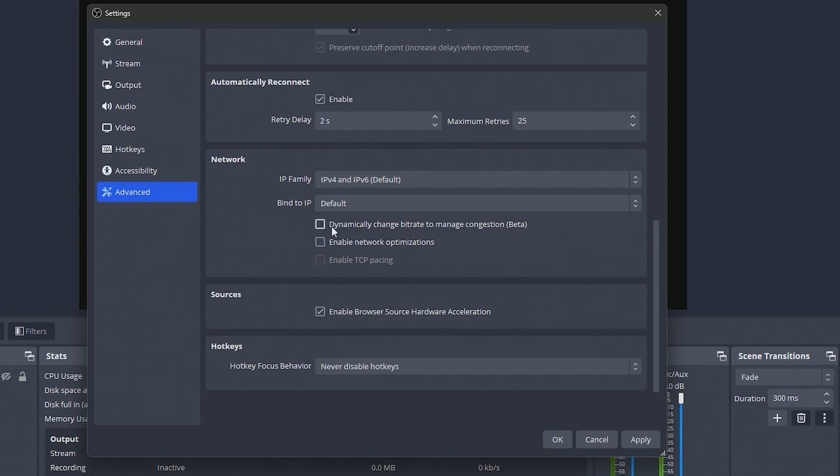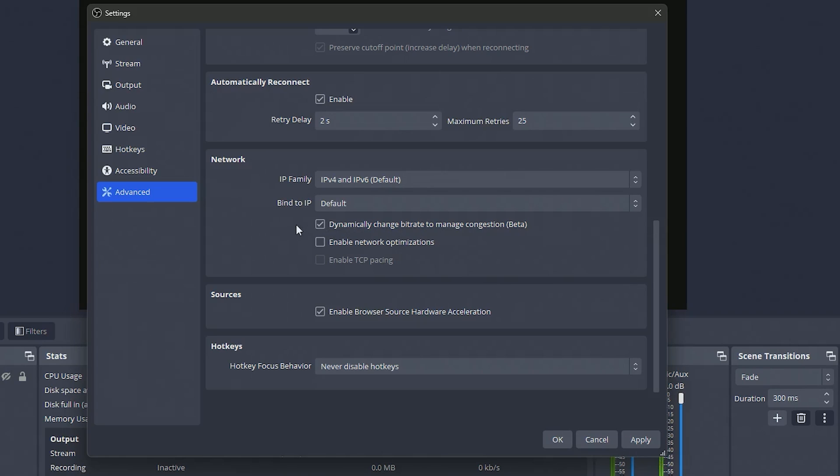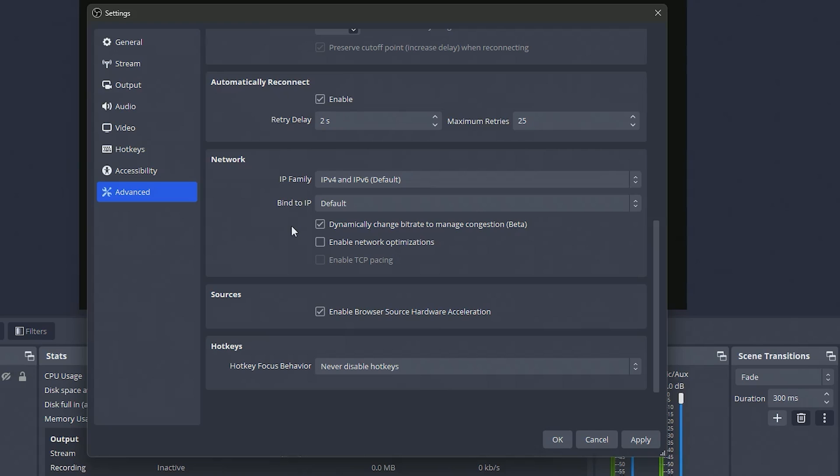And I highly highly recommend you turn on dynamically change bitrate to manage congestion. This will basically allow OBS to fluctuate your bitrate depending on your network. If someone starts watching Netflix or something and then there's a spike with your upload speed or whatever, it'll kind of iron it out and make sure that the quality on the stream will drop a little bit but it won't skip frames and that's a lot better than skipping frames. It should come right back to your 13,000 bitrate.